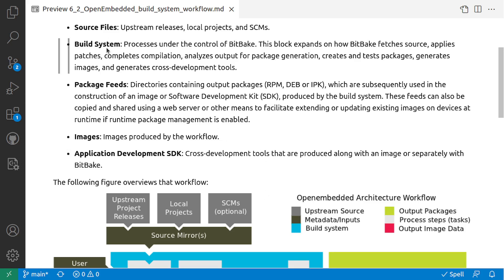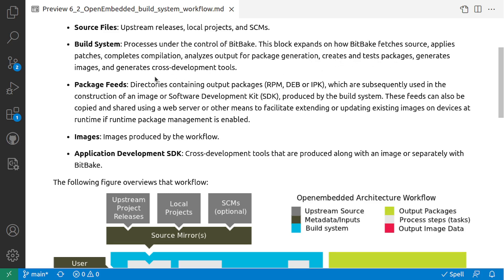The next thing is the build system itself - the processes under the control of BitBake. This block explains how BitBake fetches sources, applies patches, completes compilation, analyzes output for package generation, creates and tests packages, generates images, and generates cross development toolchain. If you can watch my previous video where I explain how an open source package is built.